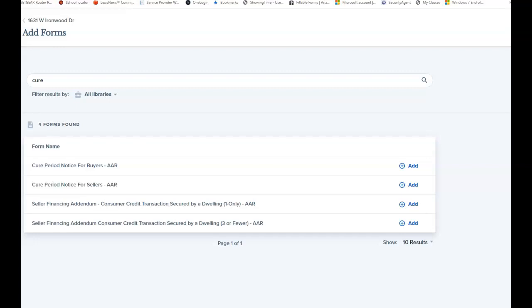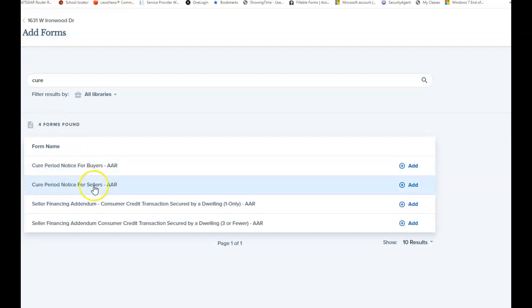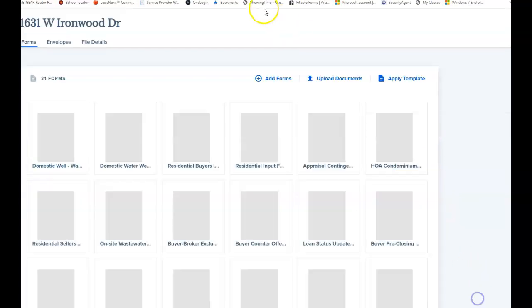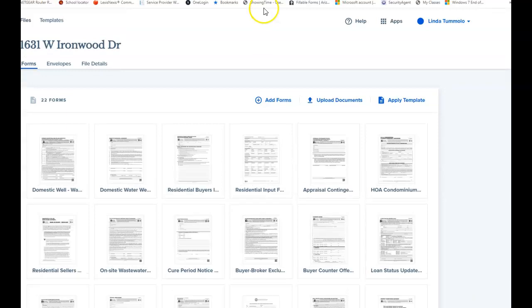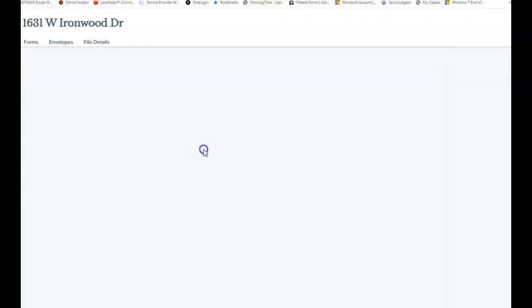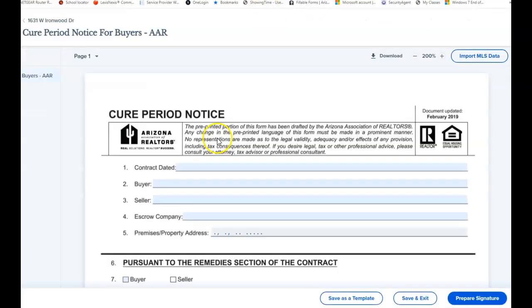The cure period notice. When you look up your forms in Transaction Desk or whatever program you're using, it might have one for buyers and one for sellers. We're just going to do one for the buyer. I'm going to add, go next, and then find it, cure period notice.